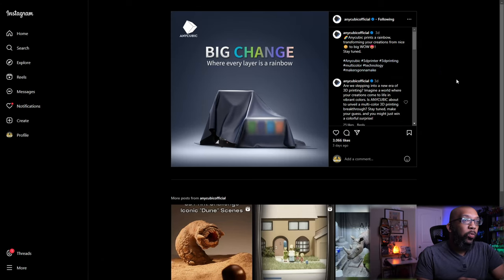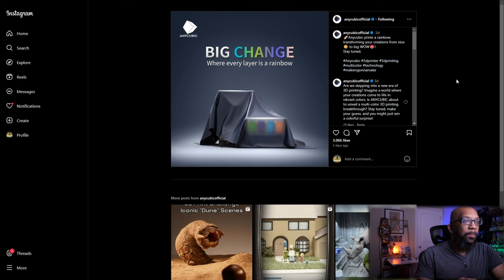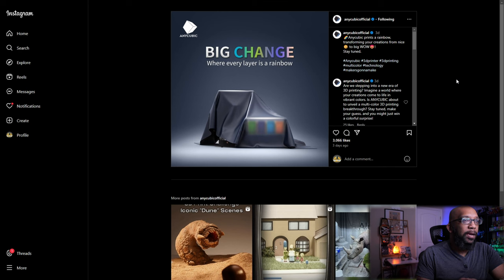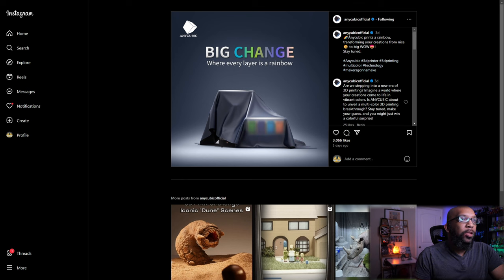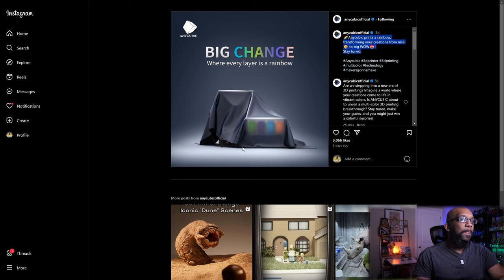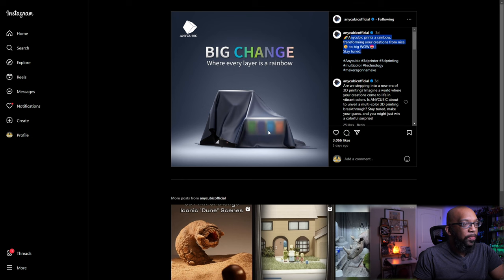So let's take a look at what they are teasing right now starting with Anycubic. Over on their Instagram page they posted something a few days ago. This is one of those blink and you would have missed it kind of things but they say Anycubic prints a rainbow transforming your creations from nice to big wow. Stay tuned. And here is the only picture that they have of it.